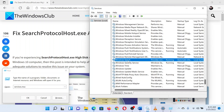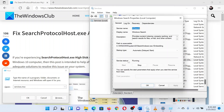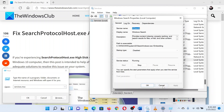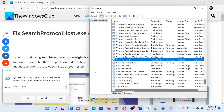Since the list is in alphabetical order, the service should be easy to find. Double-click on it to open its properties. Change the startup type to Disabled, then click Apply and then OK to save the settings.